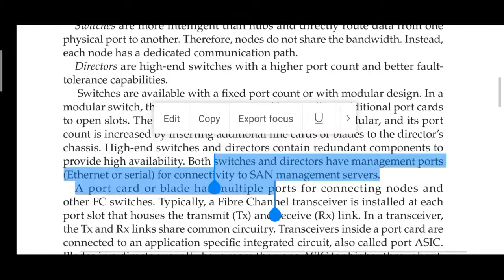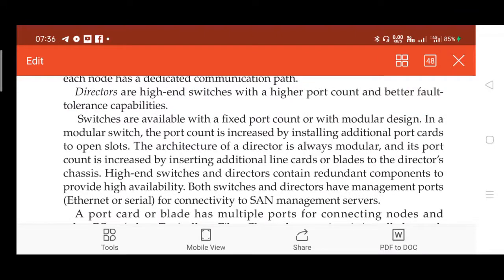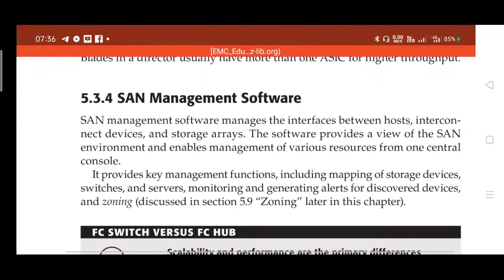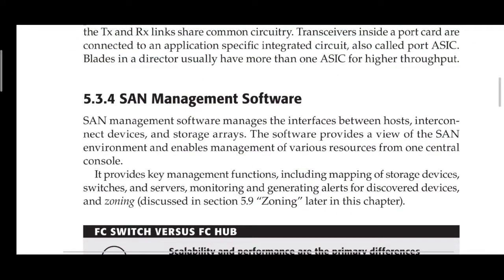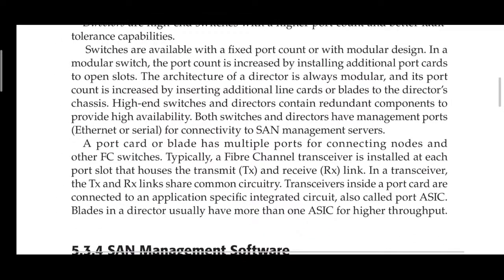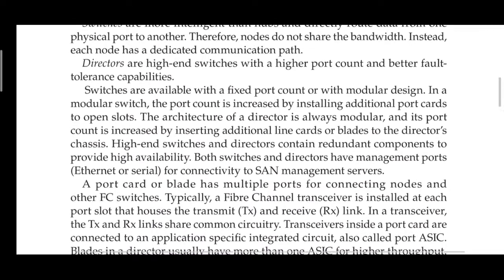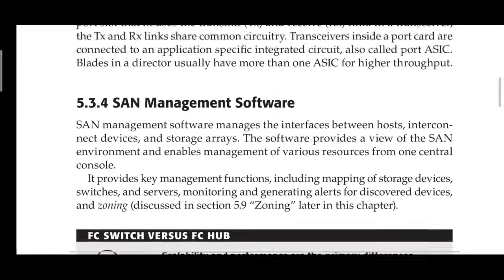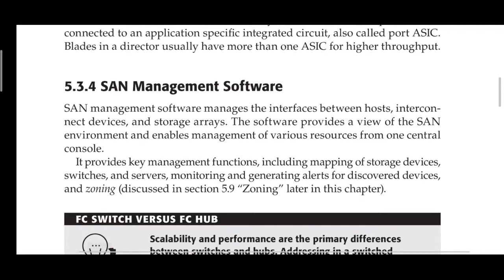A switch has an additional control circuit called a director, which directs the path of data. To summarize the components of FC SAN: we have node ports, followed by connectors, cables, interconnecting devices, and finally SAN management software. The software is installed on the host or server and manages the interfaces between the host and interconnecting devices.